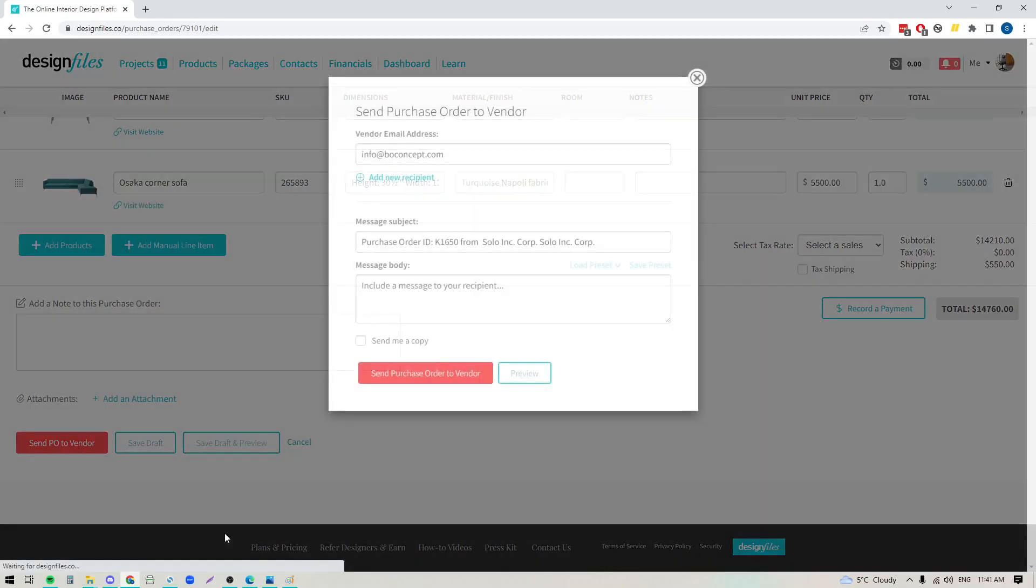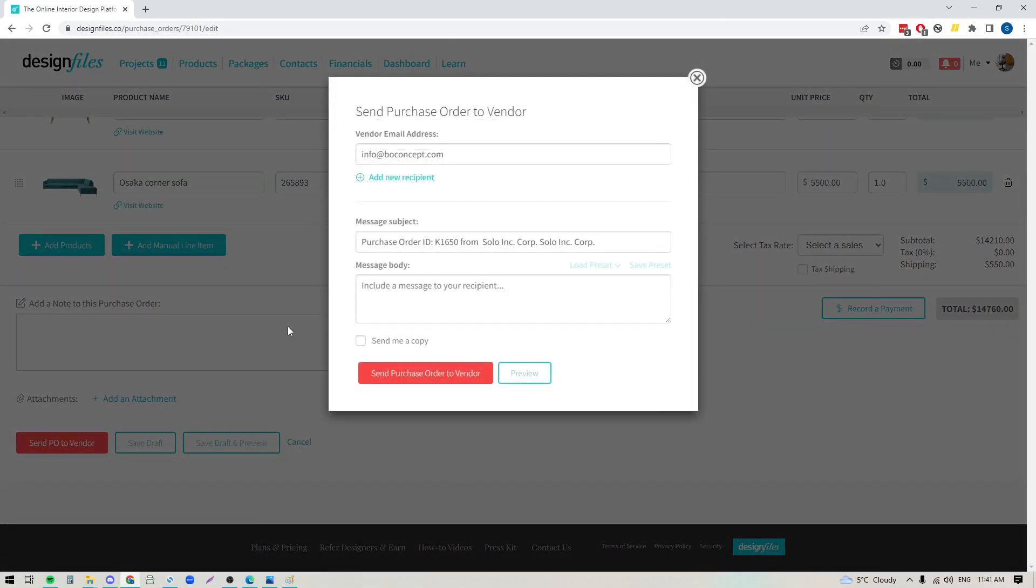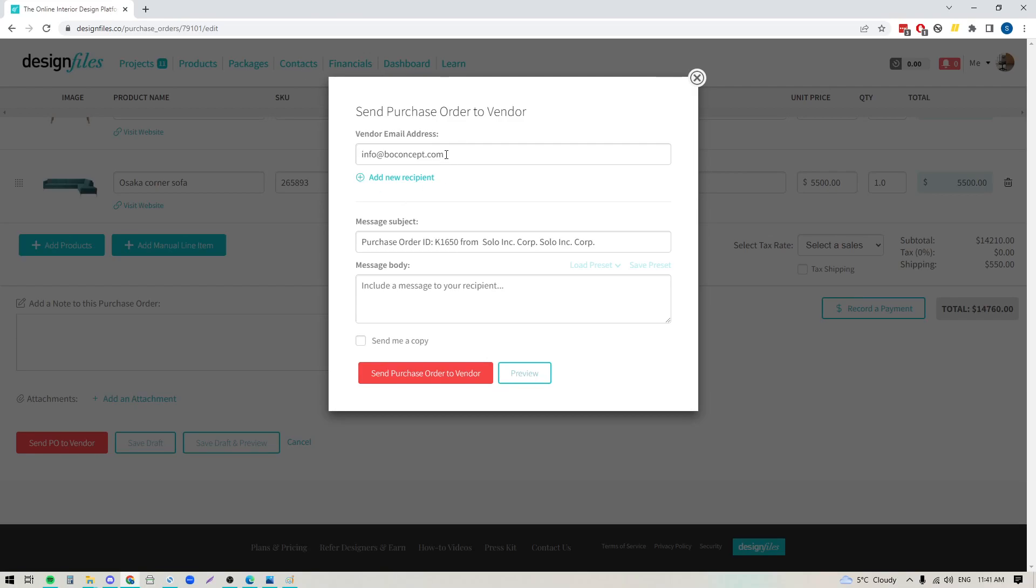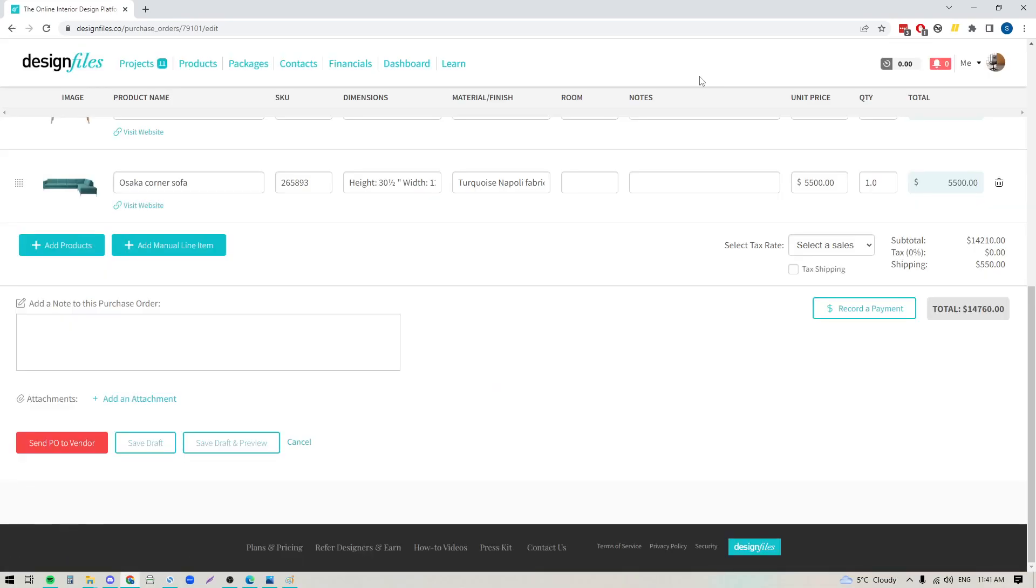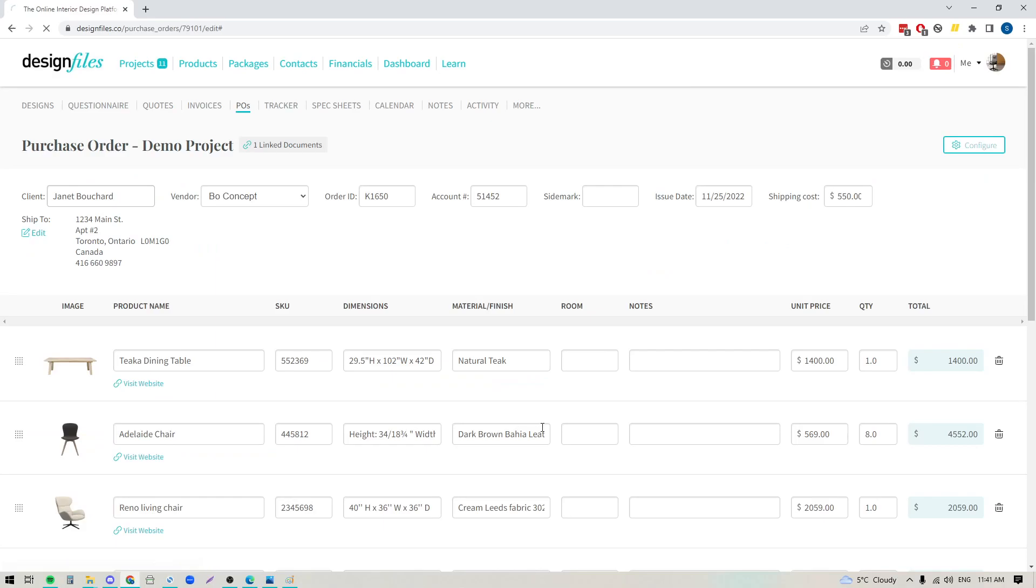If I click this button it's going to open up this panel and you can see that my vendor's email address or the rep that I'm working with, their email address has already been pulled in. So if you added your vendors to your contacts list within design files anytime you create purchase orders for them those details will automatically be pulled in and of course you can add in any new recipients if you need to. You can add in your own subject line, you can add in your own message and you can even send yourself a copy and you can send this purchase order out to your vendor.